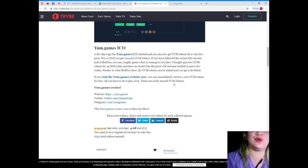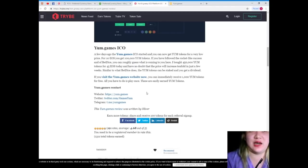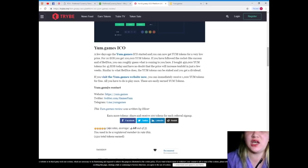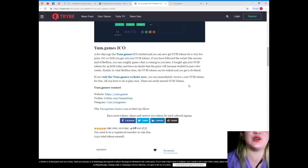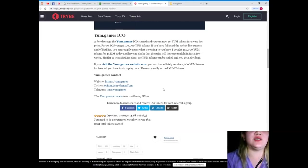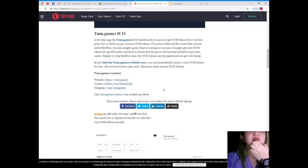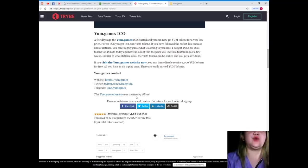Guys, you heard him. If you visit the YUM.games website now, you can immediately receive 1,000 YUM tokens for free. So, all you have to do is play once. These are easily earned YUM tokens. Alright. So, this YUM.games review was written by Oliver.